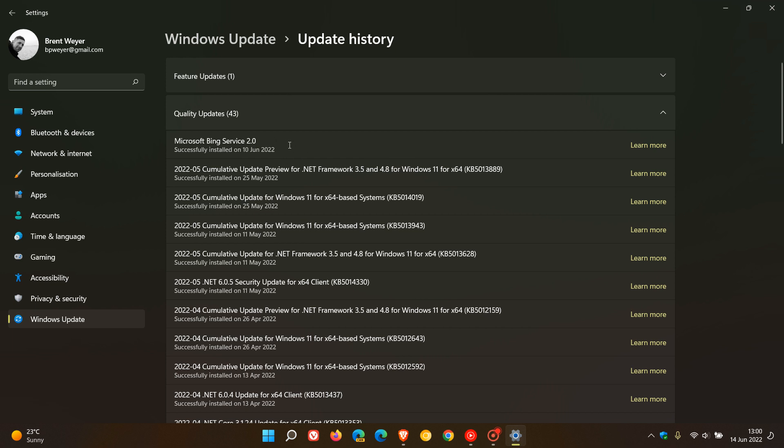I couldn't precisely describe what the update was all about at the time because it was brand new, and many people, including myself, didn't know much about it.